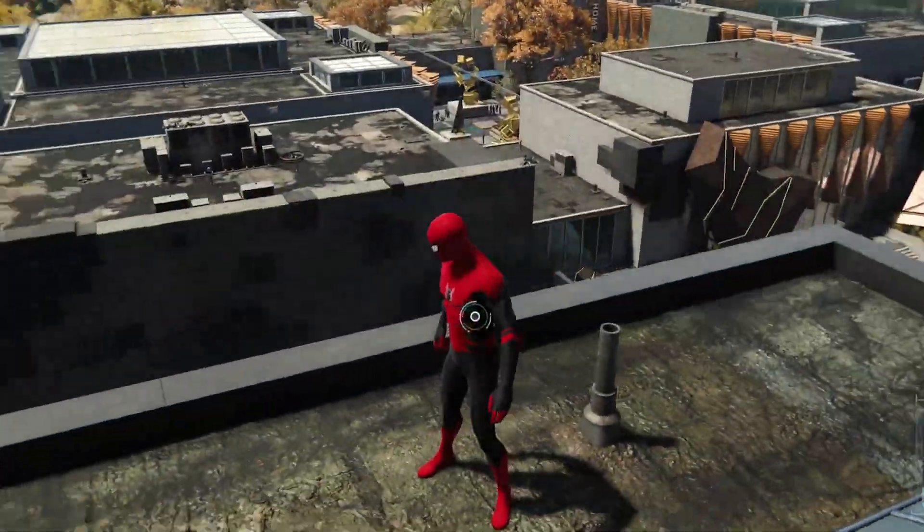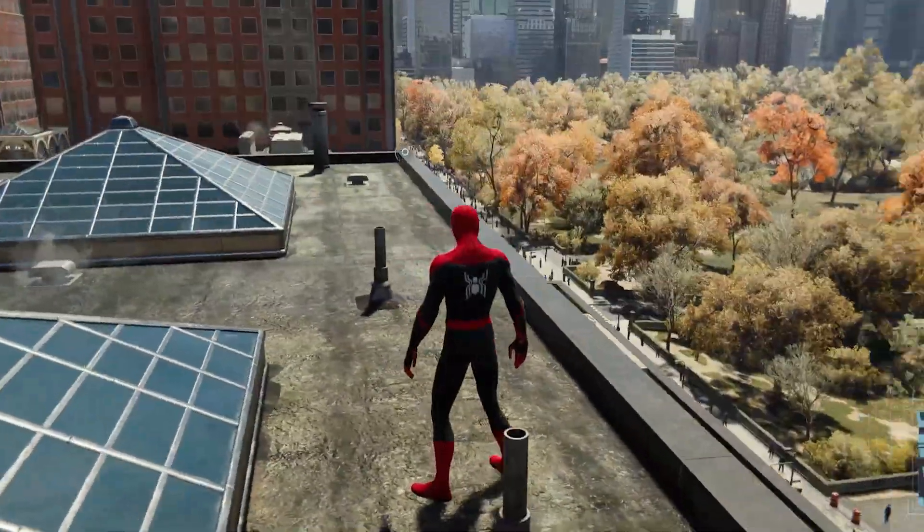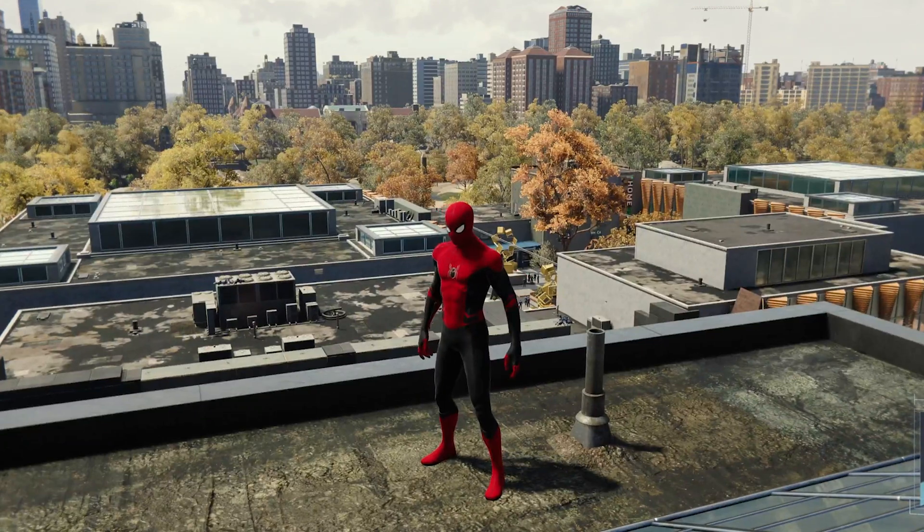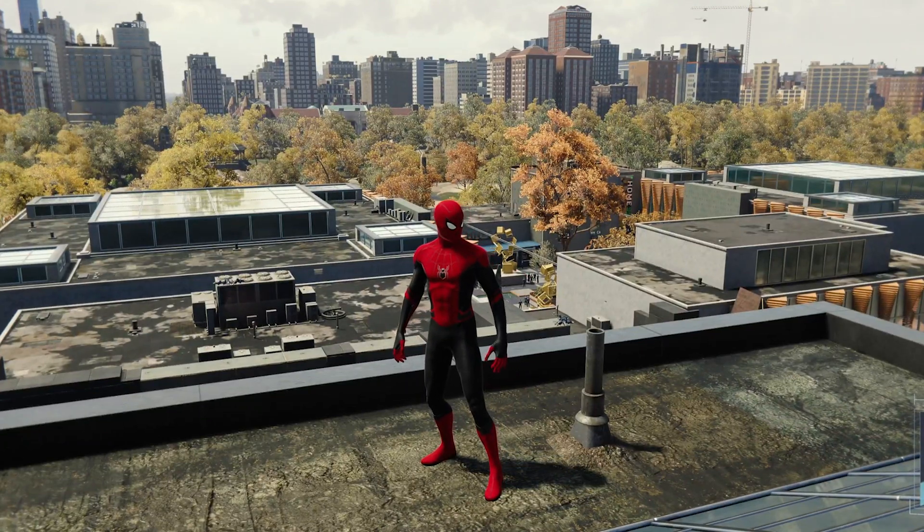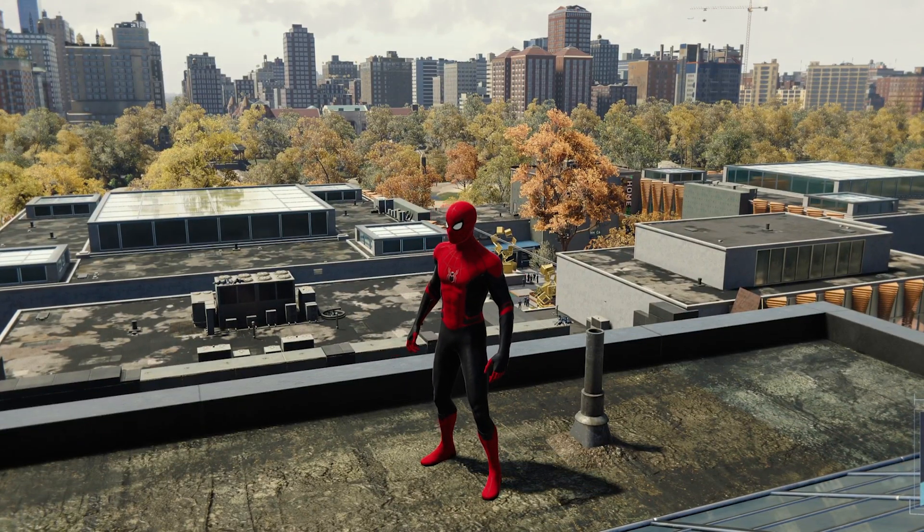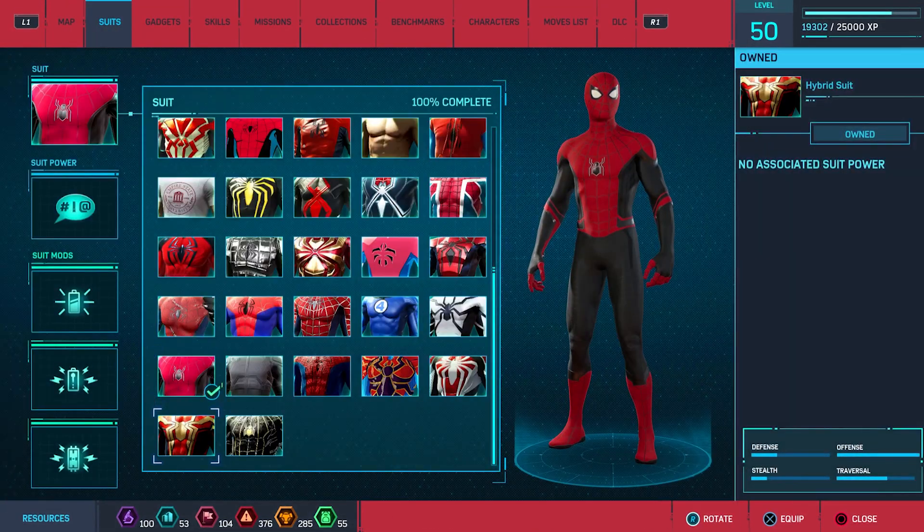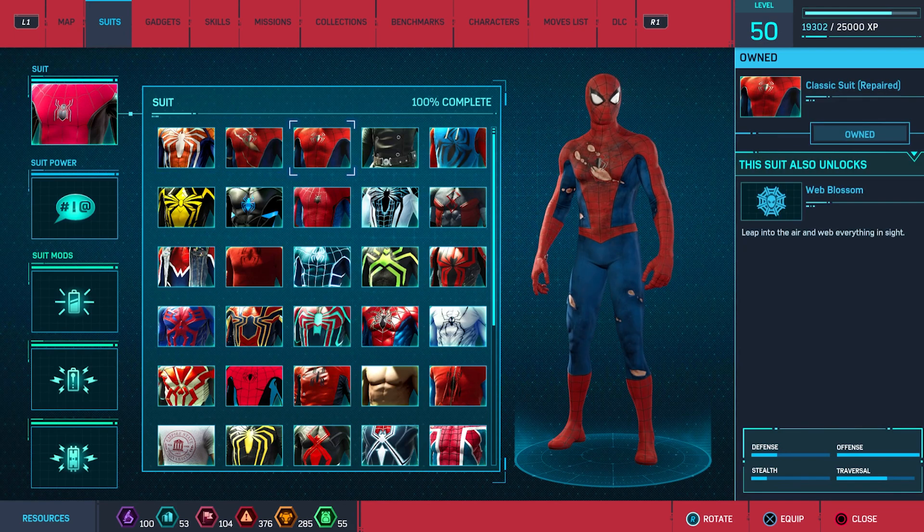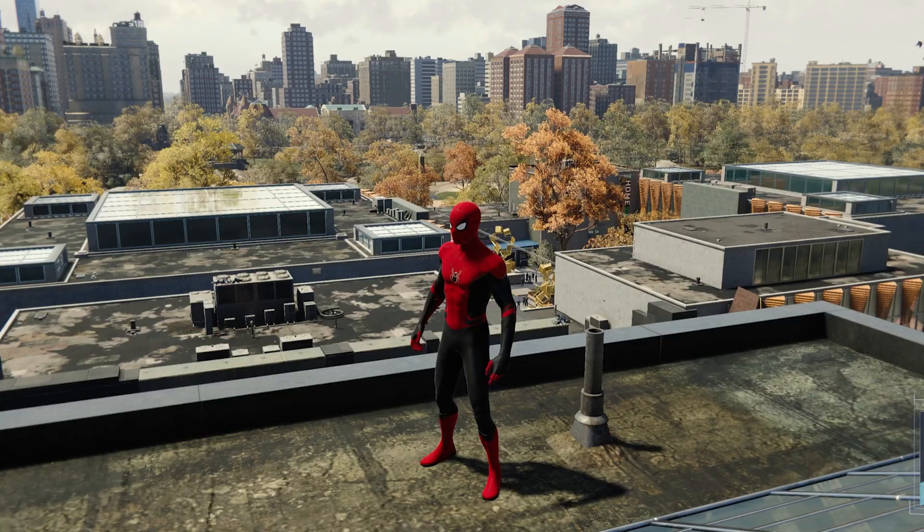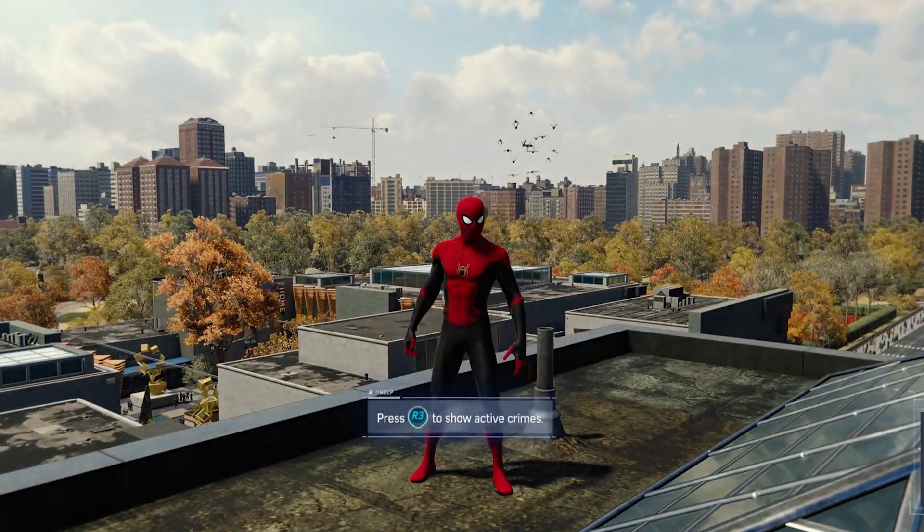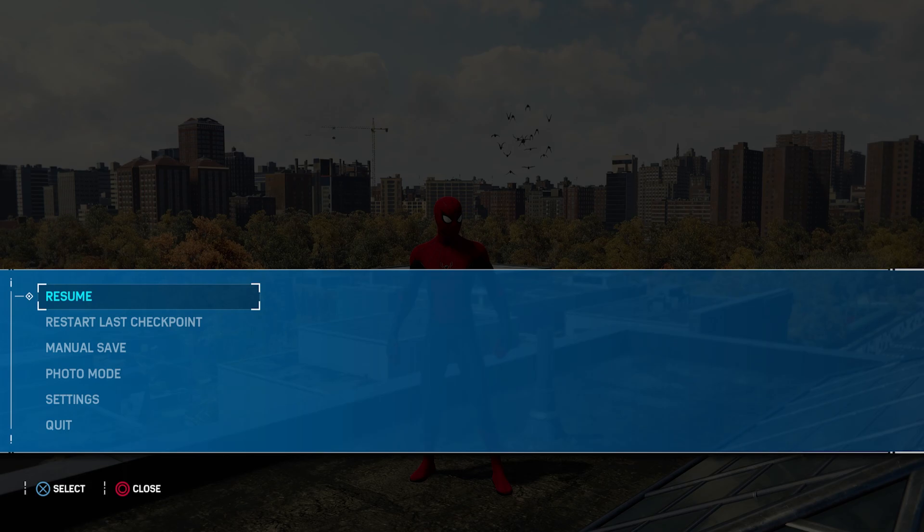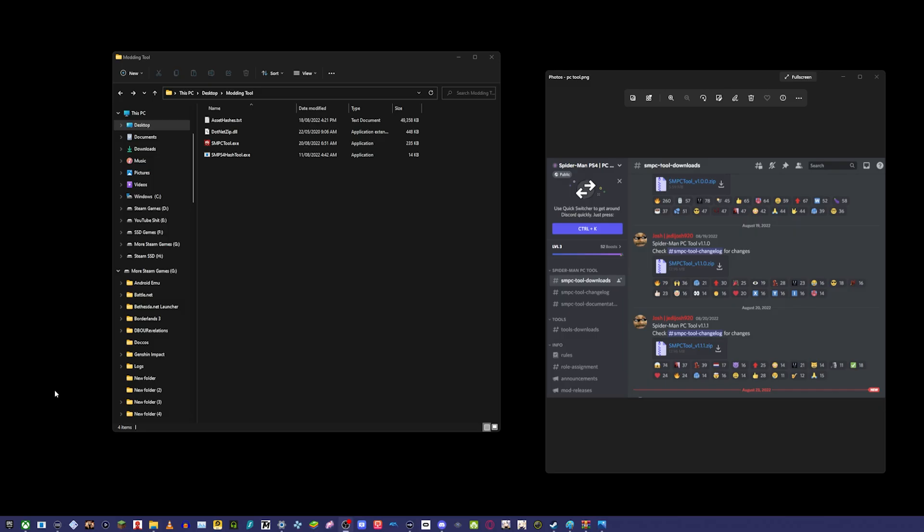I've got the base suit here, which is the Far From Home suit. This is the one I'm going to be installing a mod for today. You can see I've just got all the normal suits, no mods or anything like that, no graphical mods. Now we're going to get on to the tutorial.